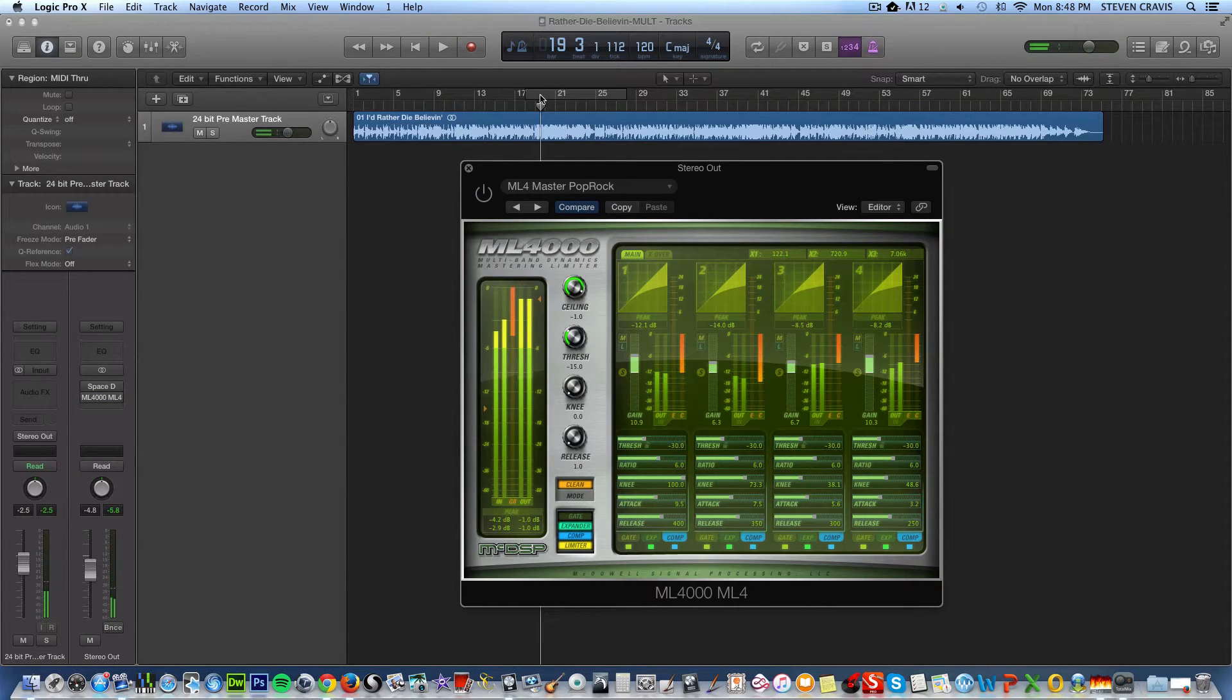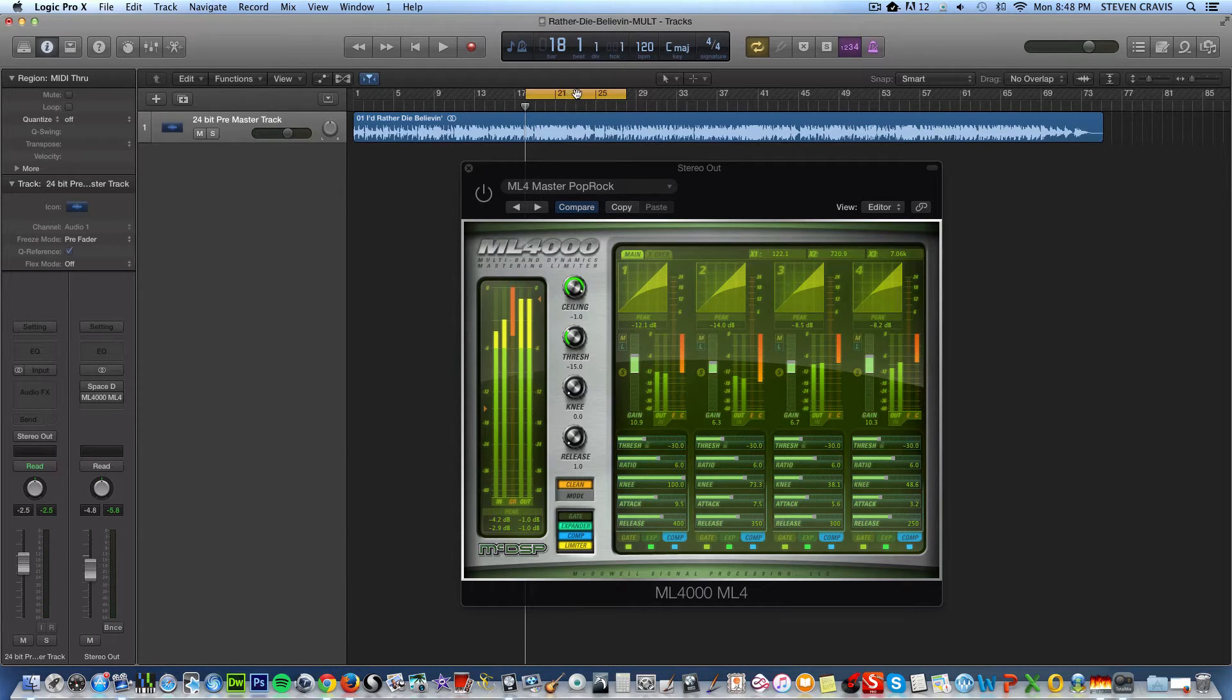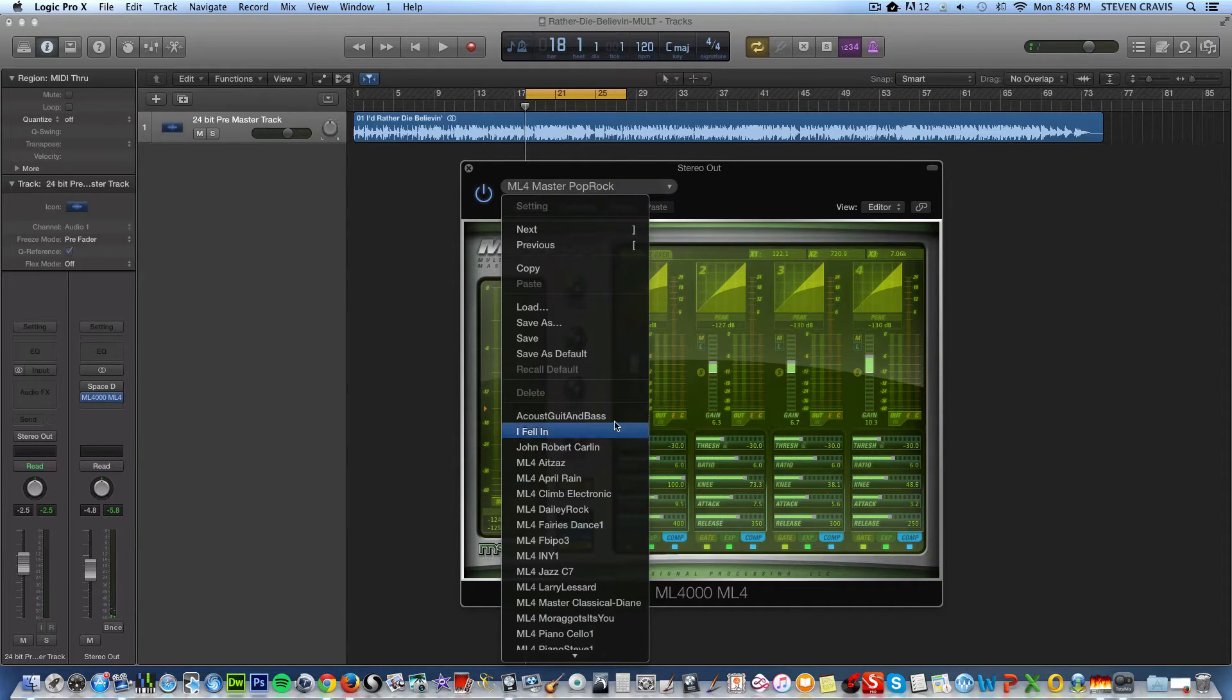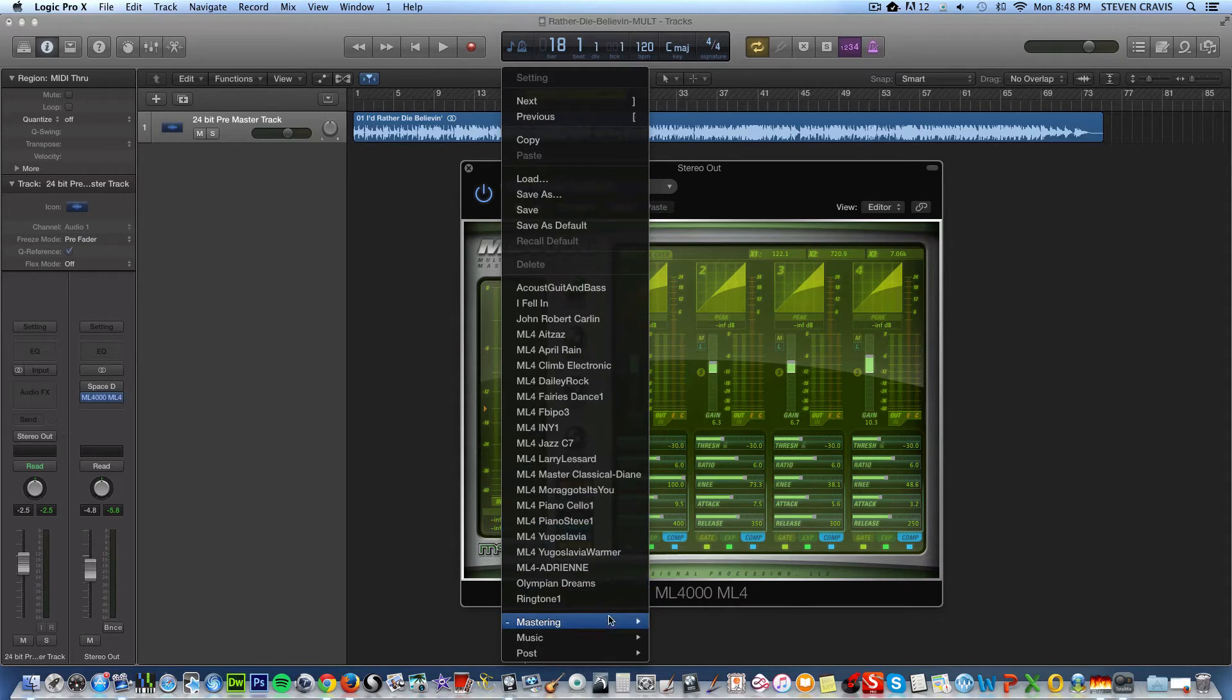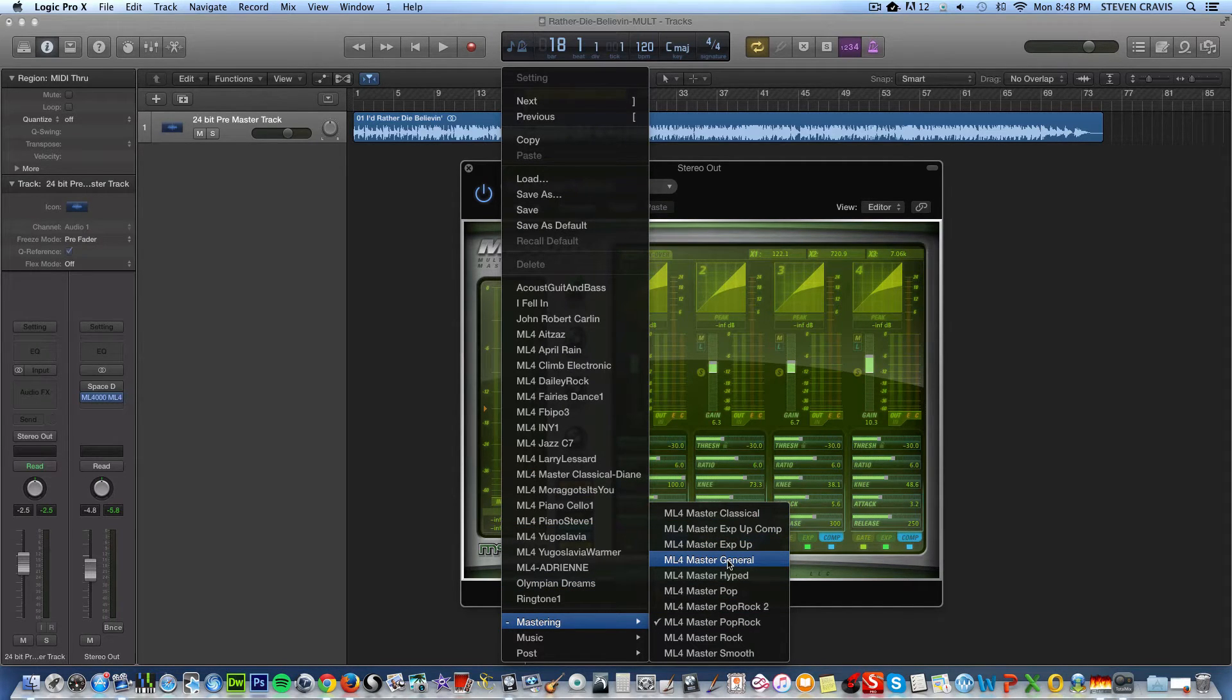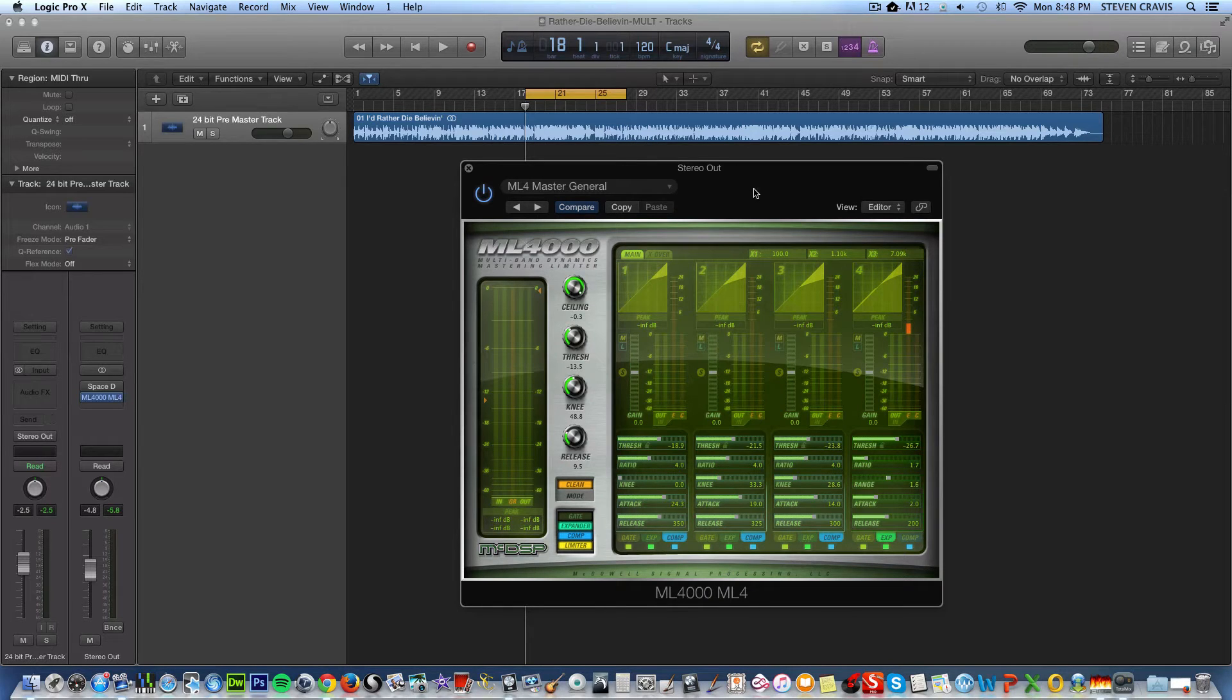I'm going to isolate one looped section right here. And so I'm going to put this back on. But this time, I'm just going to try a different preset. I like to start out with just master general. This is like a most basic sort of mastering levels.